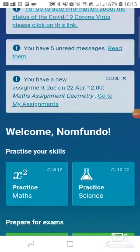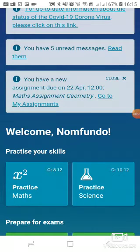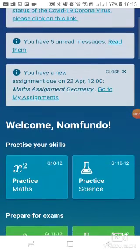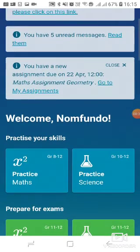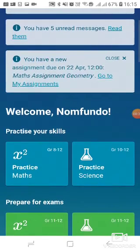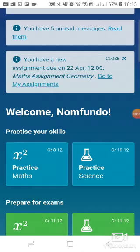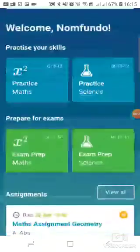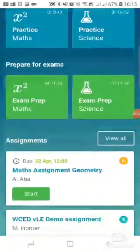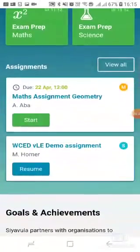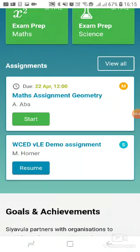I can click 'Go to my assignments' in order to begin working on that assignment. However, after clicking that link, the pop-up message will be removed. Another place where I can see my assignment is the links indicating recently received assignments, which are still on the home page.